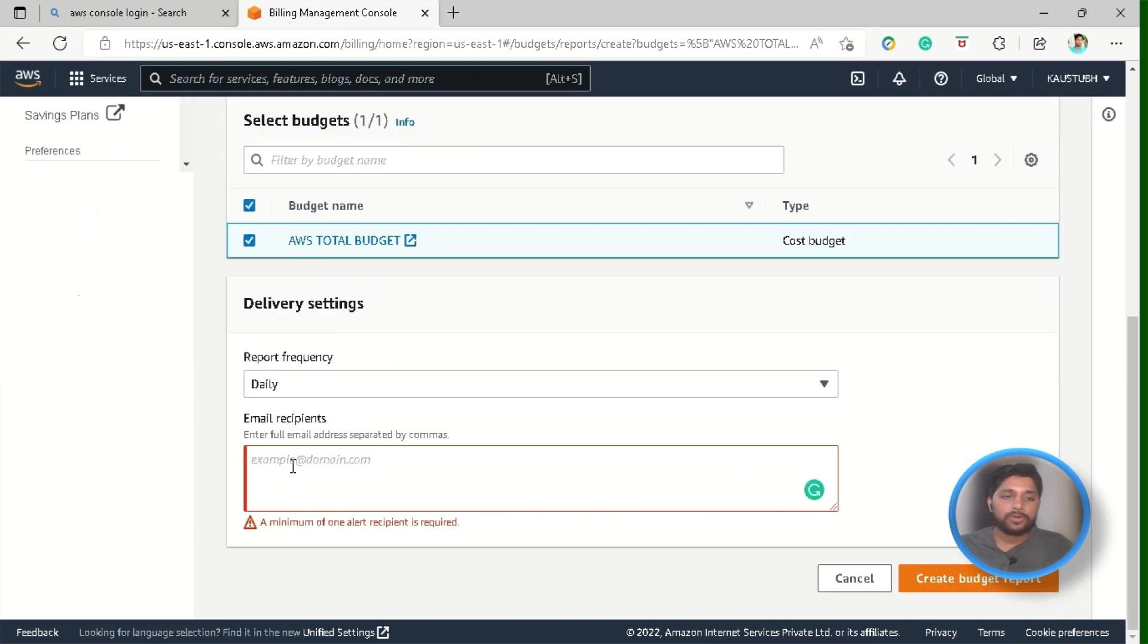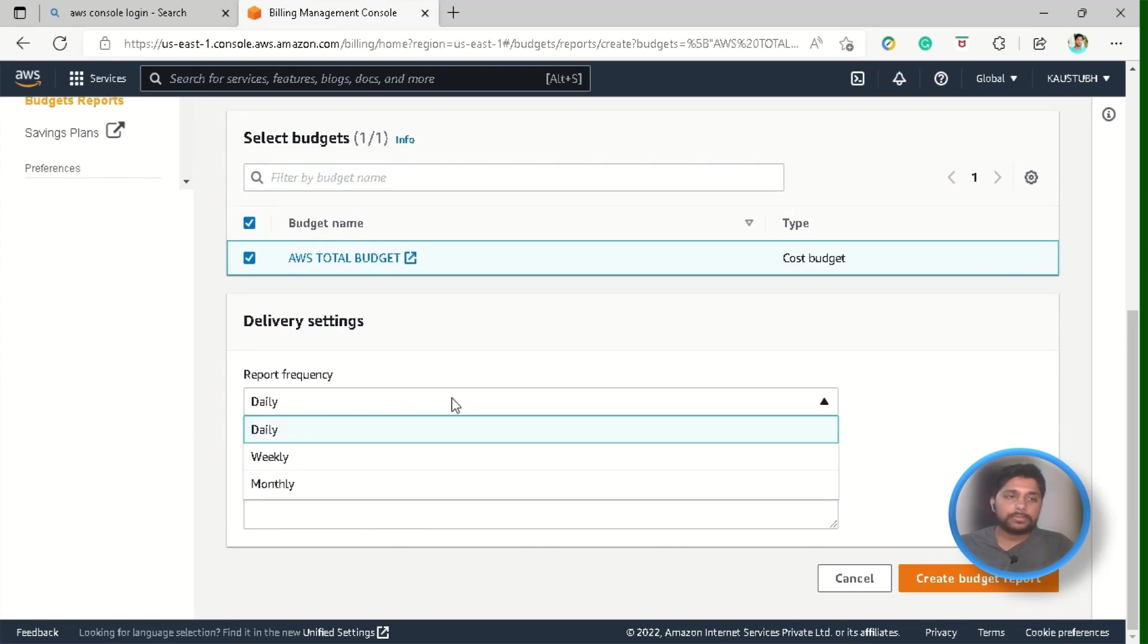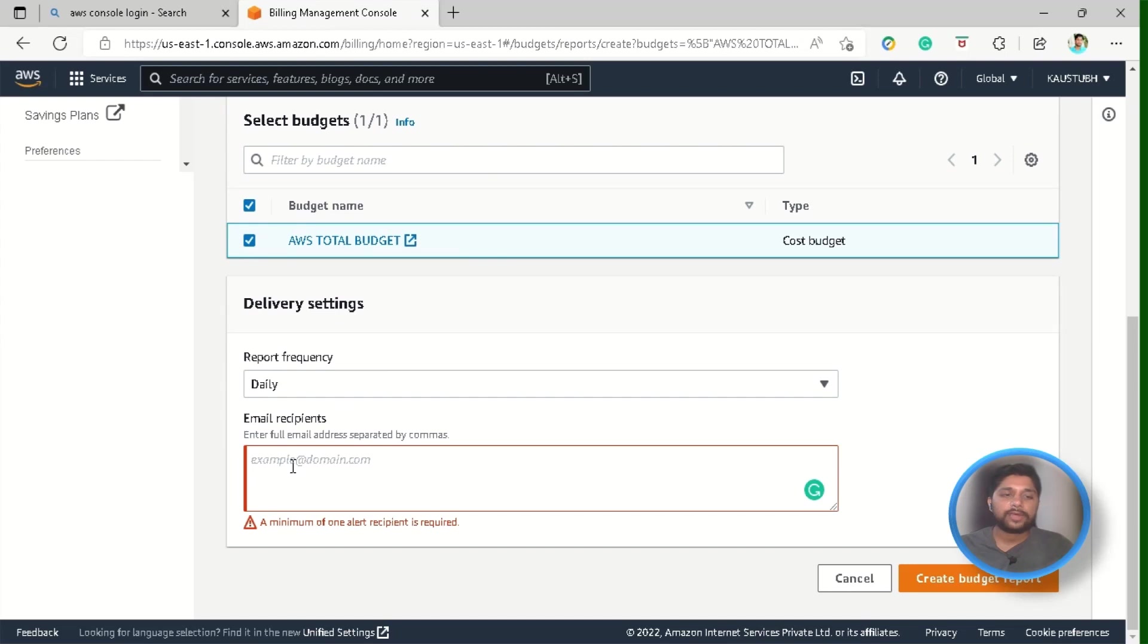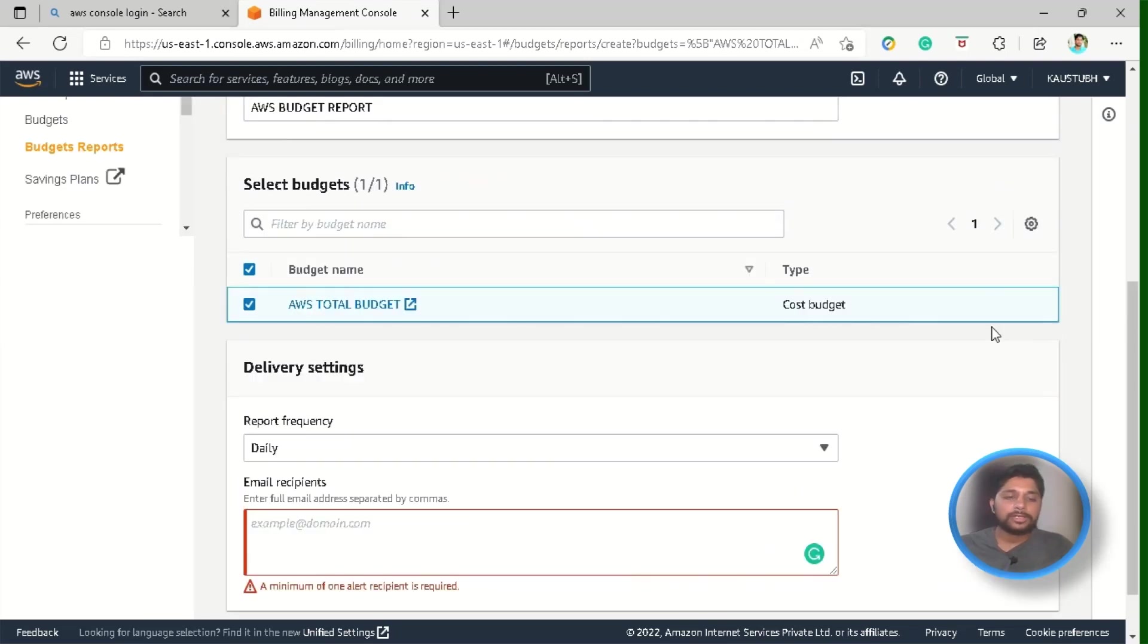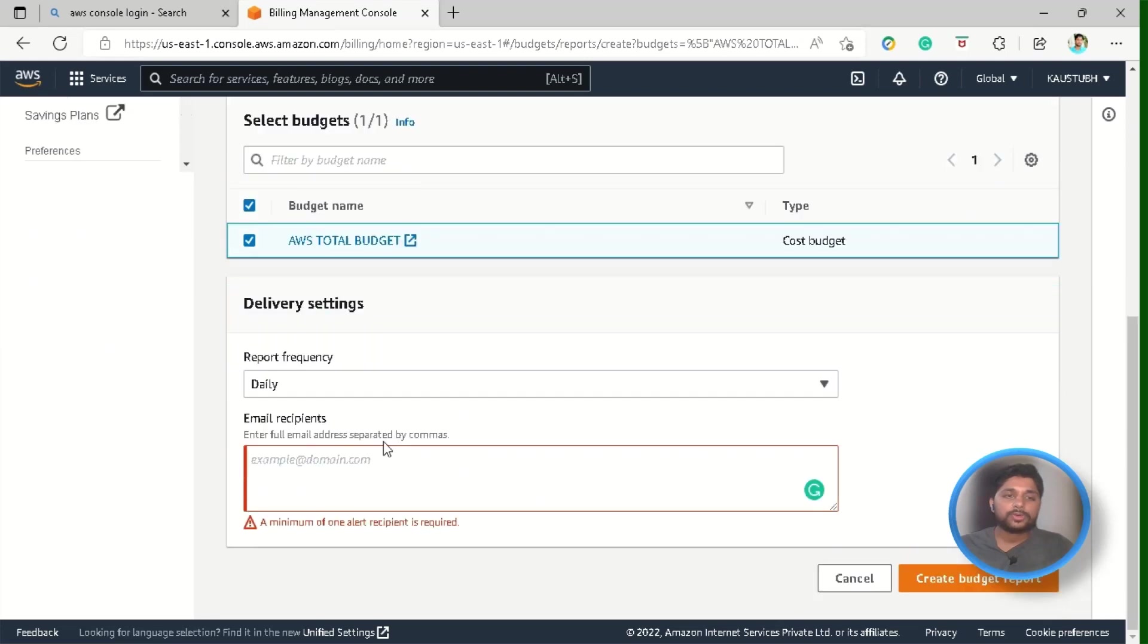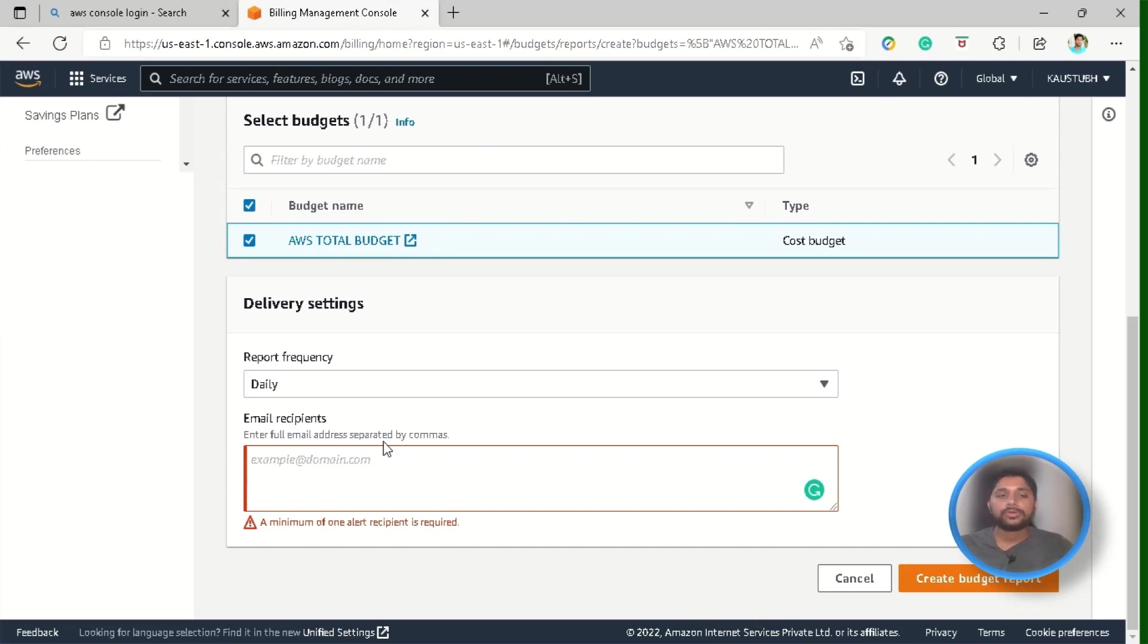So, let's move forward and here in the delivery settings you can choose the report frequency from the daily, weekly and monthly which we have already discussed while discussing the overview of this service and next is the option of email recipient box. You can enter the email addresses of all the recipients to whom you want to send this AWS budget report to like your financial leaders, product leaders or you can add yourself just like in my case it's a personal account so I am adding myself.